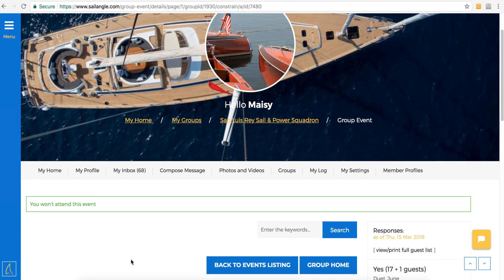And you'll see you won't attend this event. You get confirmation and the organizer will be notified as well.